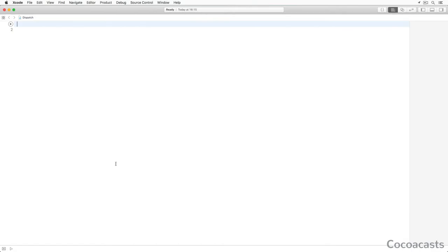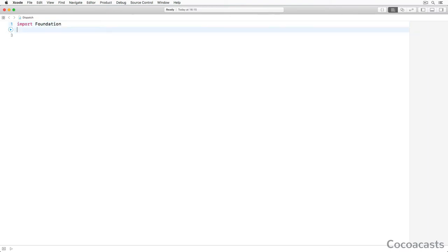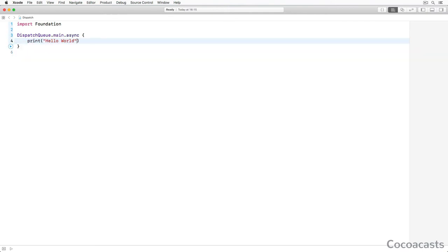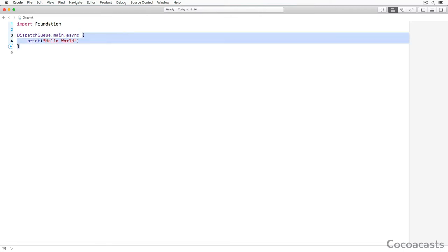As a developer, you have several options for scheduling work onto a dispatch queue. Submitting a block to a dispatch queue is a common option. In Swift, a block is nothing more than a closure that takes no arguments and returns void or an empty tuple. We ask the dispatch queue class for a reference to the dispatch queue associated with the main thread. We submit a closure to the dispatch queue by invoking the async method — this is also known as dispatching work onto the dispatch queue.